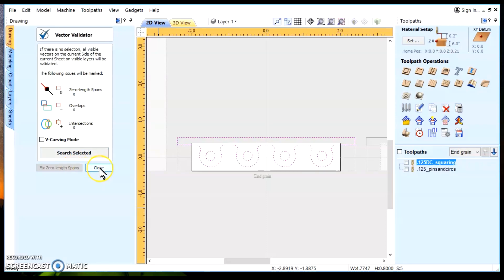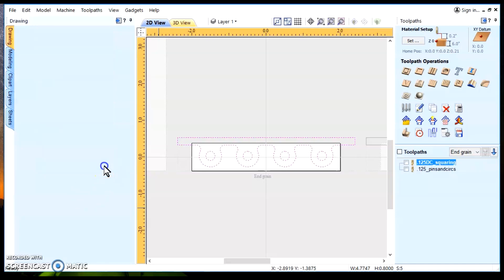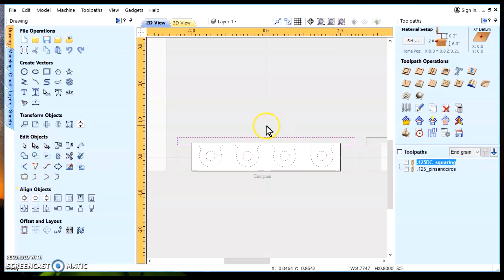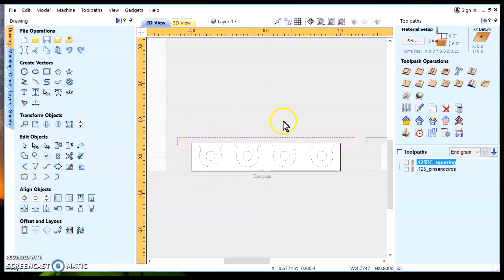So, there you have it folks. A vector validator along with the node edit mode and the join tool. They can all be worked together in order to solve an issue that has been sound with the vector validator tool.